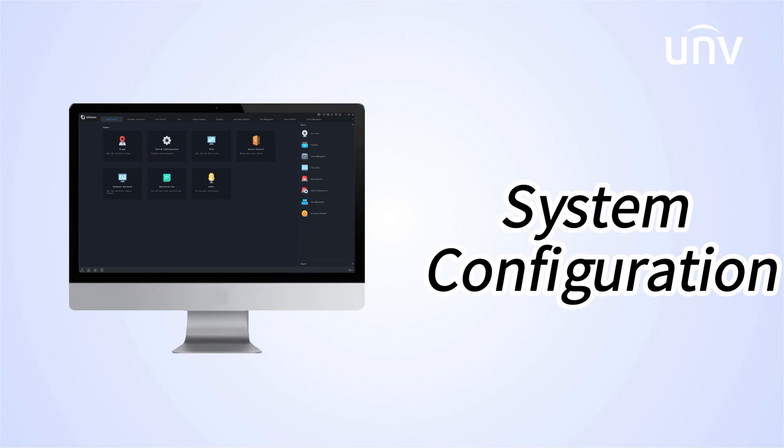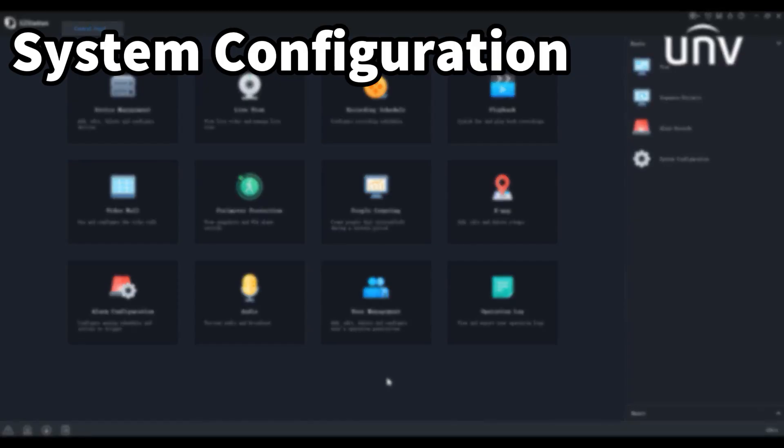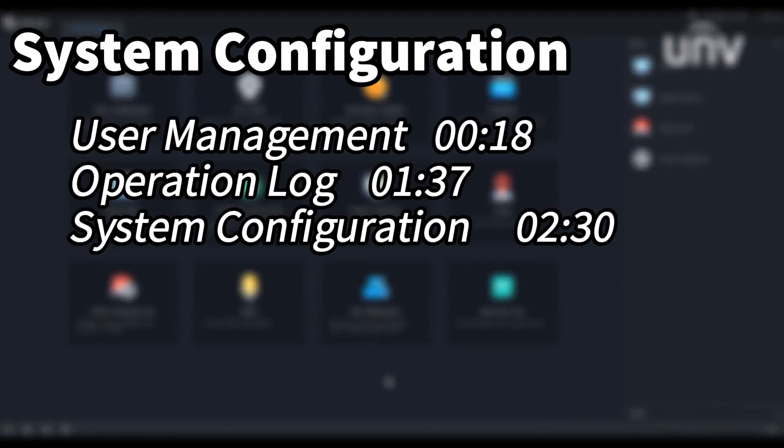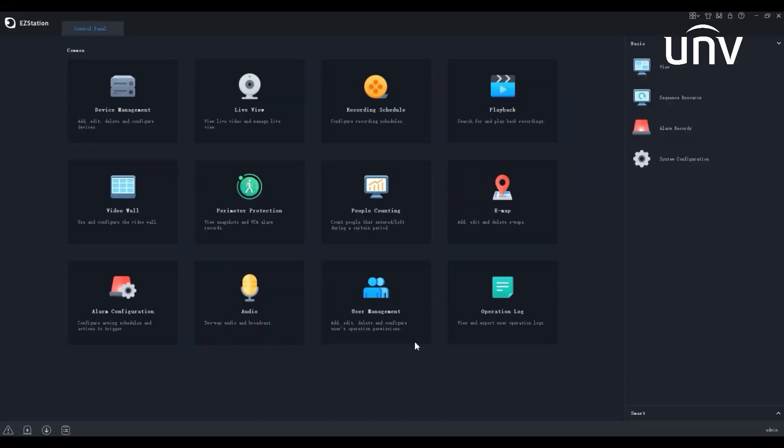Welcome to UNV Academy. In this episode, we are going to introduce System Configuration on EasyStation. Before the introduction, let's have a quick look at User Management and Operation Log. Let's get started.